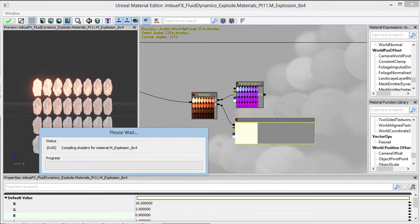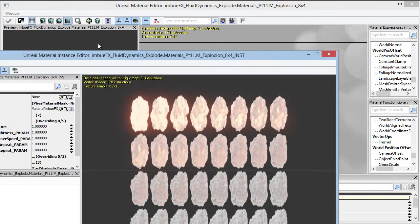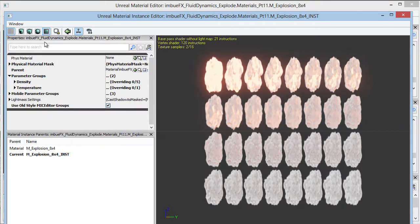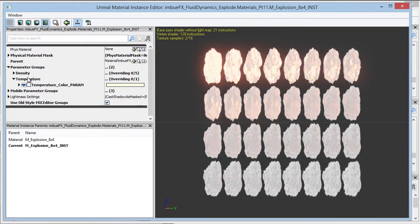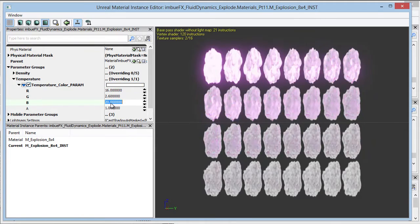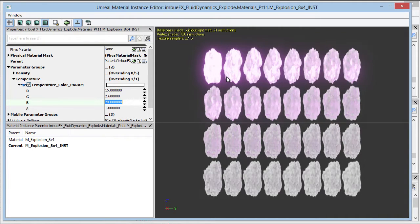Let's go ahead and compile this, and take a look at our instance editor. Now, instead of density being the only parameter group, we have temperature as well. Let's minimize density and look at temperature. Just to highlight what this can do, we can click to override and turn blue to something like 20. Now we can see it's gone away from that orange, and we've got a kind of plum or lavender, definitely more purplish color.